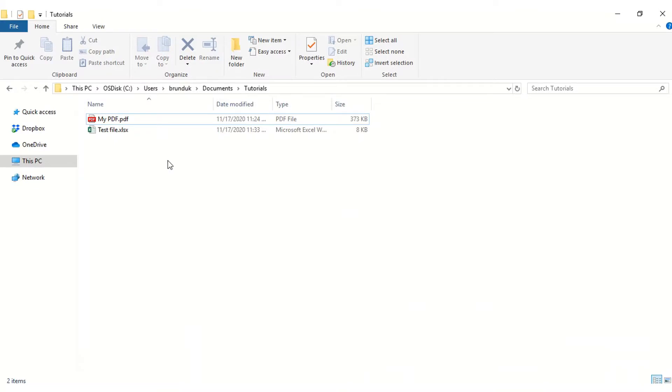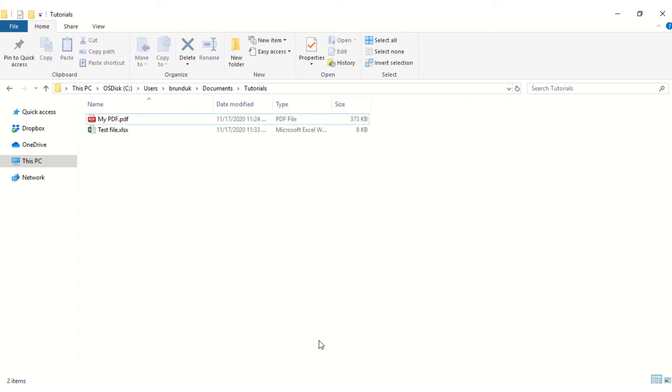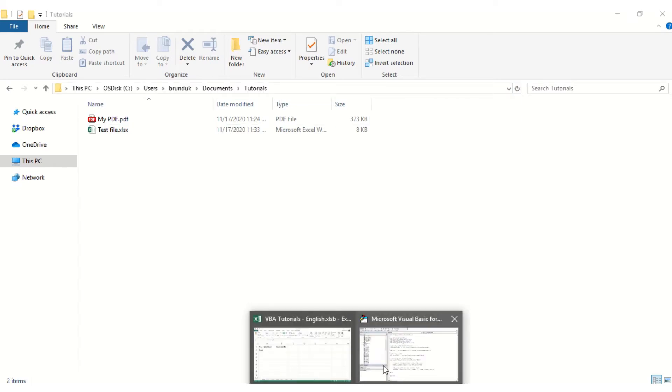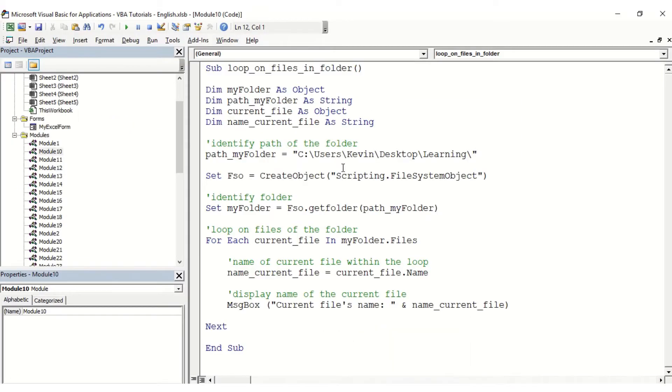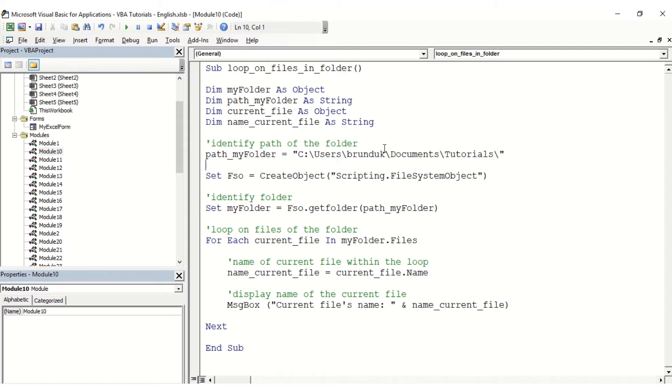In this video we want to look at how we can loop on the files in one specific folder. So in this folder currently open on my screen, I'm just going to copy the path of this folder and I'm going to open the macro. The first thing we're going to do in this macro is actually identifying the path of the folder that we want to loop in. So that's what I just did - I just copied and pasted the path of this folder that we just displayed.